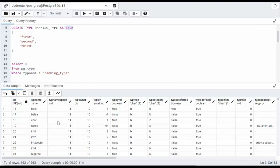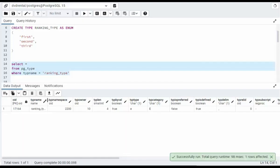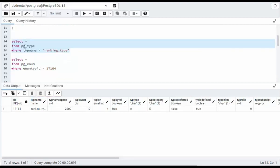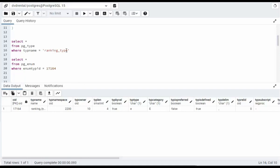Let's limit this set to only show that one data type. Notice ranking_type's OID is 17164. In just a moment, we'll see how important that value is. From pg_type, we get a list of all of our user-defined data types and system types. Now using the type name ranking_type, we got its OID and it's 17164.